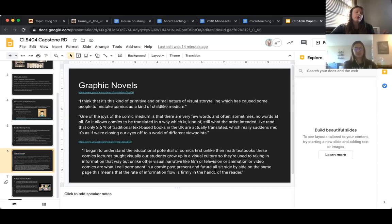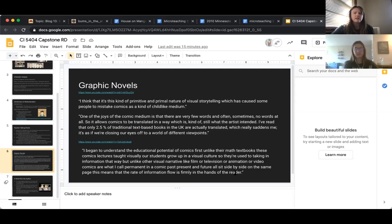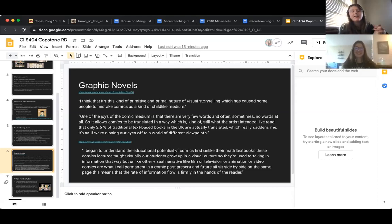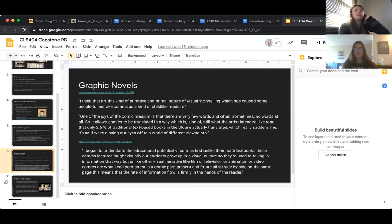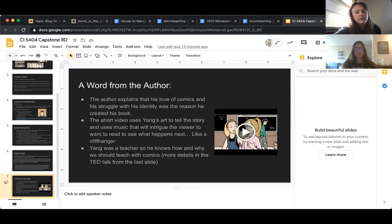Yang described a situation at school where he needed to teach students in two places at once, so he made videos. He first recorded himself just talking, and students told him he was boring in real life and even worse on camera. So he went back to his love of comics — which he had been told wasn't educational enough — and made comic-style videos. The students actually engaged with those. And while it was for math class, it's easily applicable to English.